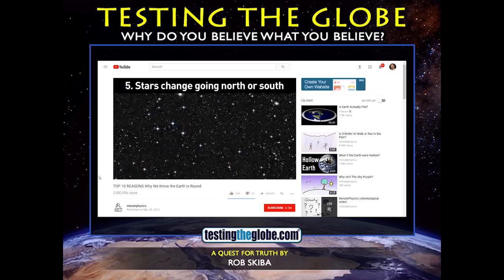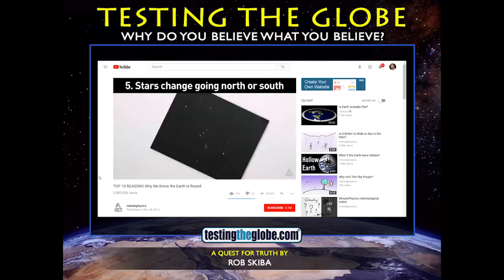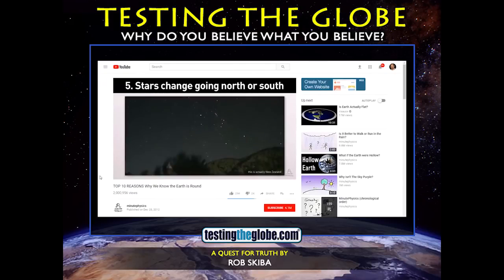Number five: the stars at night change as you go north or south. For example, Orion is upside down if you're in Australia.